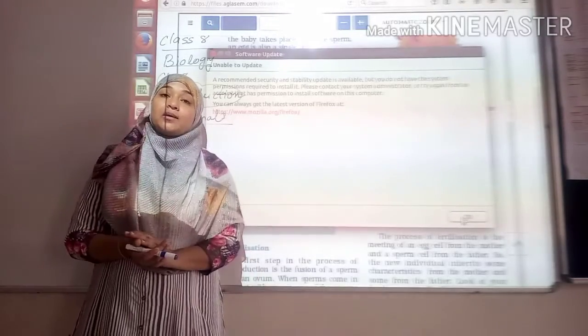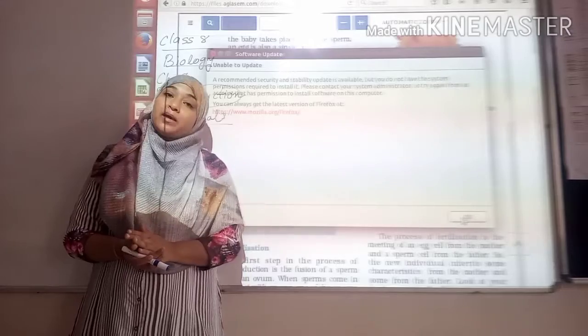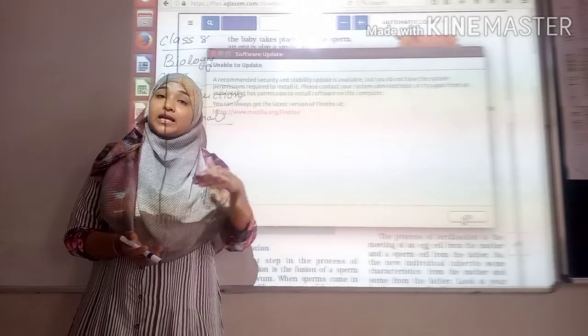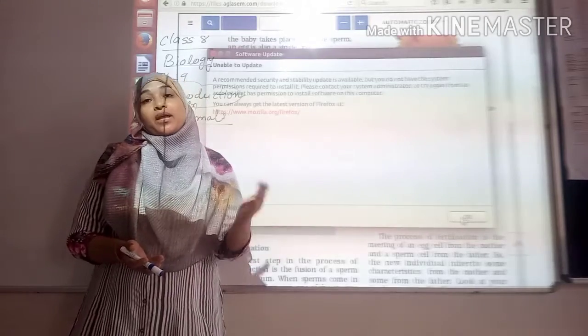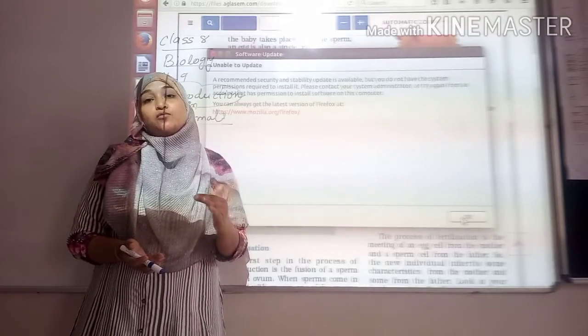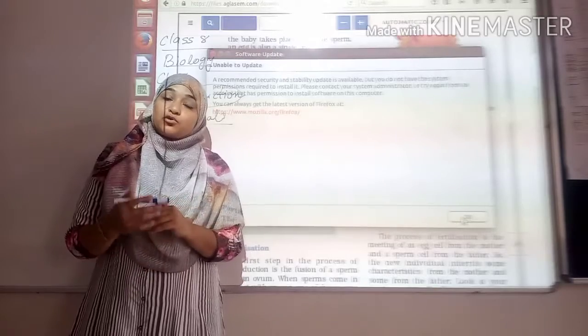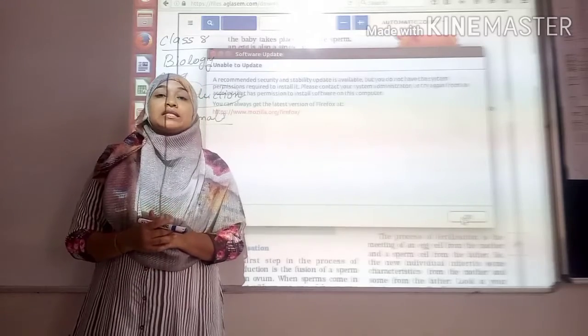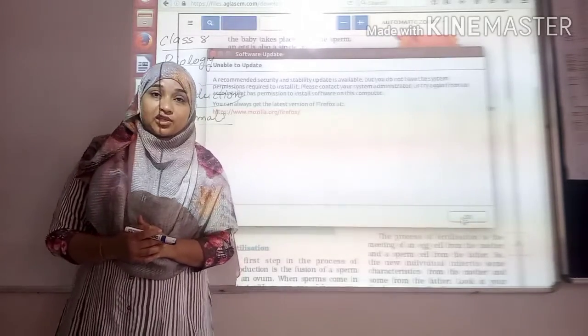Also we have learnt about the male gamete and female gamete. The male gamete is sperm and the female gamete is the ovum. Today further we are starting this chapter with fertilization.